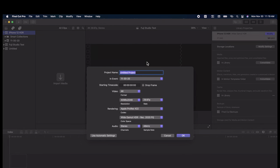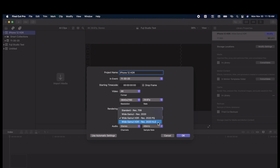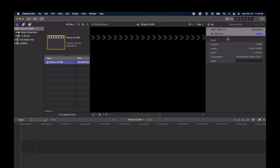Now when we create a new project, it will give us the HDR options in the color space. For a Dolby Vision format, we are going to use Rec 2020 HLG.